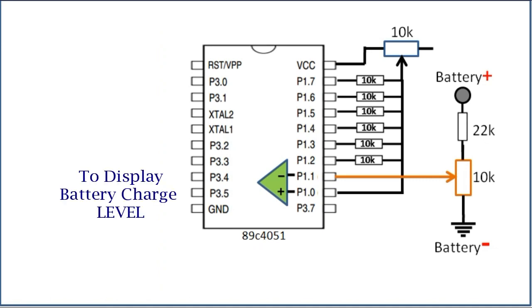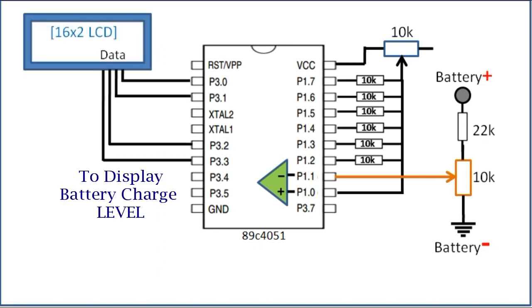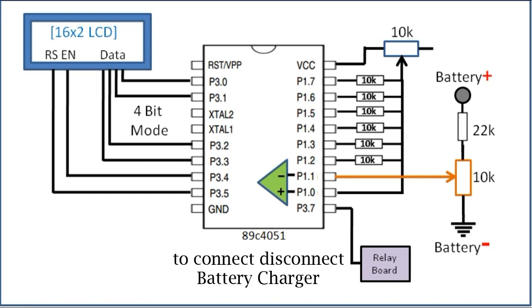To display a battery charge level, I connected lower byte of port 3 to a 16x2 LCD in a 4-bit mode, and connected two more pins of port 3 to RS and enable pin of the LCD, and also added a relay at P3.7 to connect and disconnect battery charger to the battery.